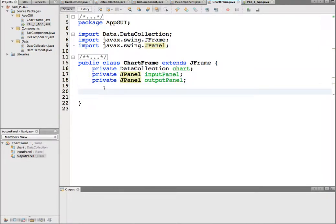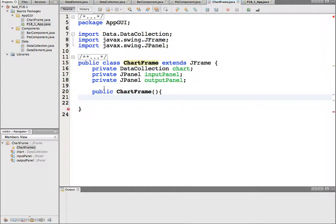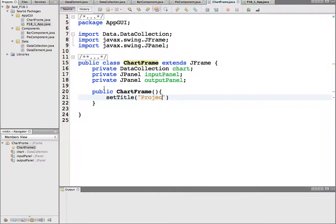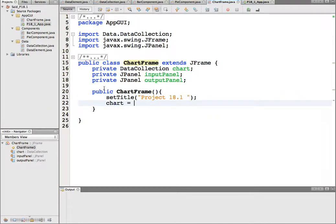We should have a constructor — public ChartFrame — and in the constructor we can do things like setting the title. So we can say setTitle and we'll call it 'Project 18.1' or whatever title you want. Then we want to create the chart.